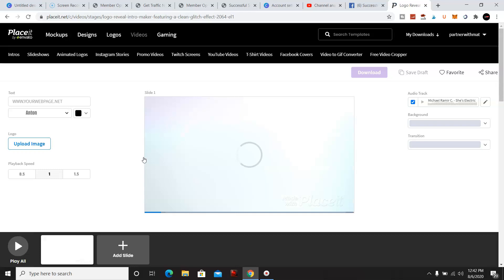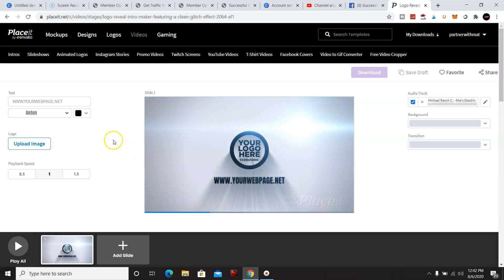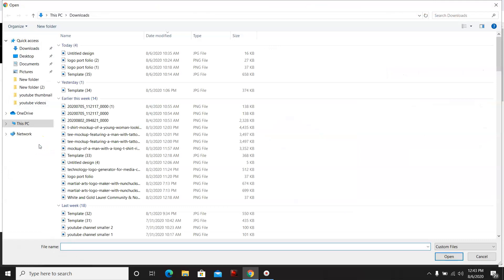So what I went ahead and did was I uploaded an image from the logo I created in my previous video, or one of the last videos I did.